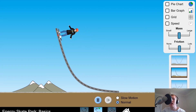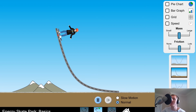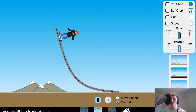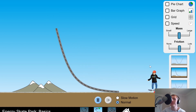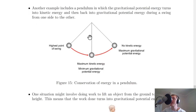Another example: consider a skateboarder on a curved track. If they start at some height h above the ground, their gravitational potential energy at that point will be converted into kinetic energy as they move down the track — assuming all energy is conserved and there are no losses due to friction or air resistance.